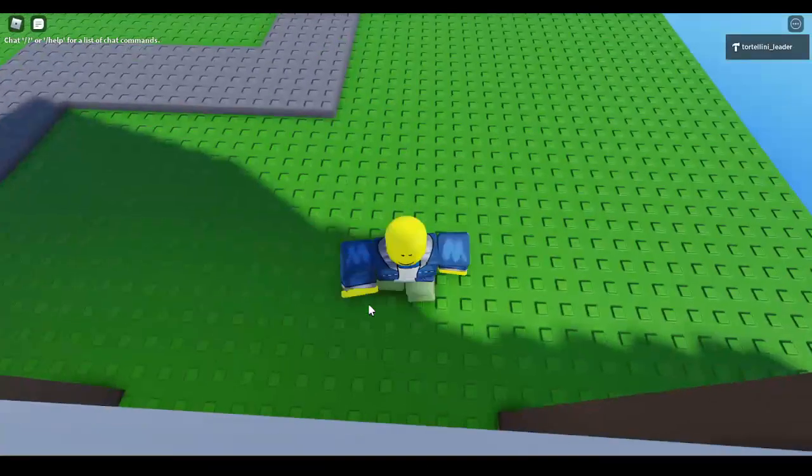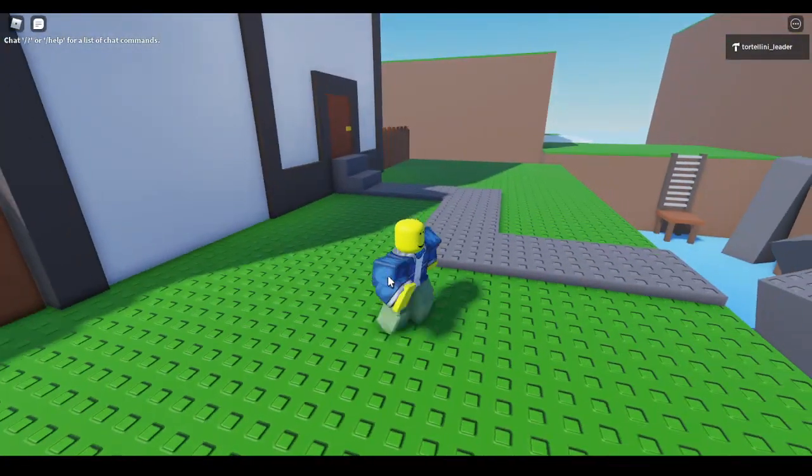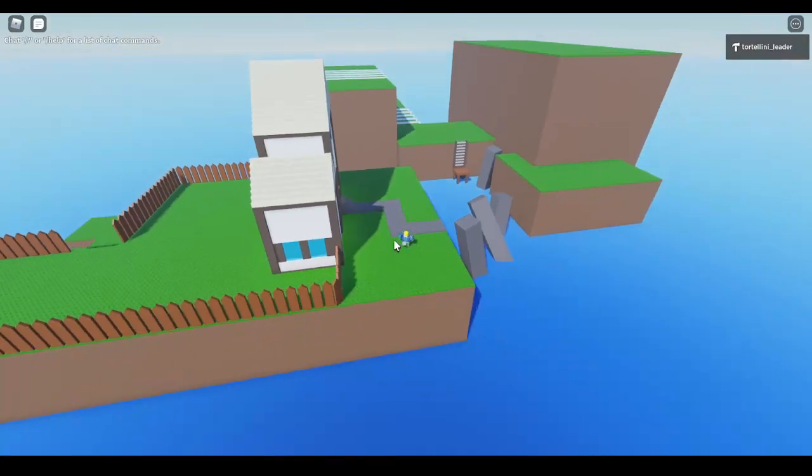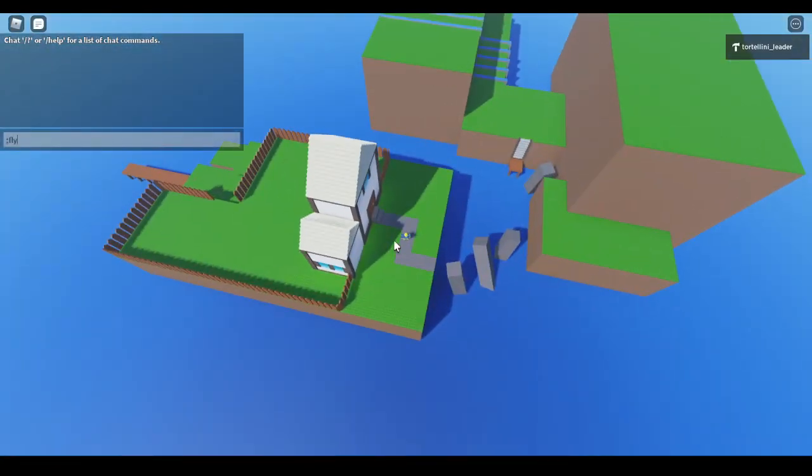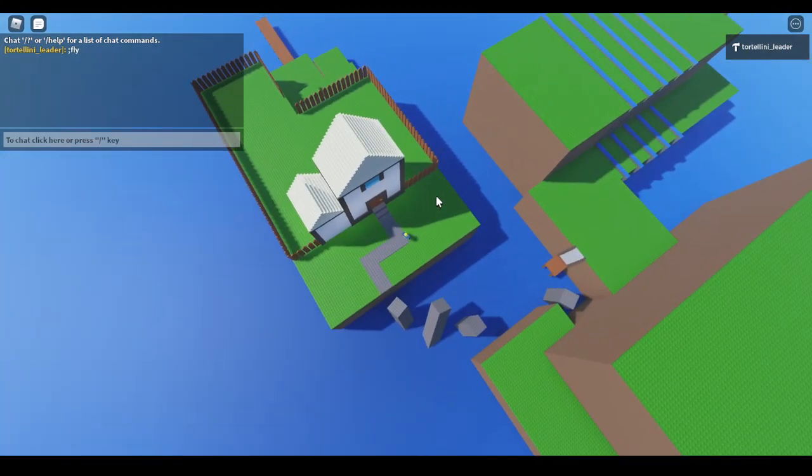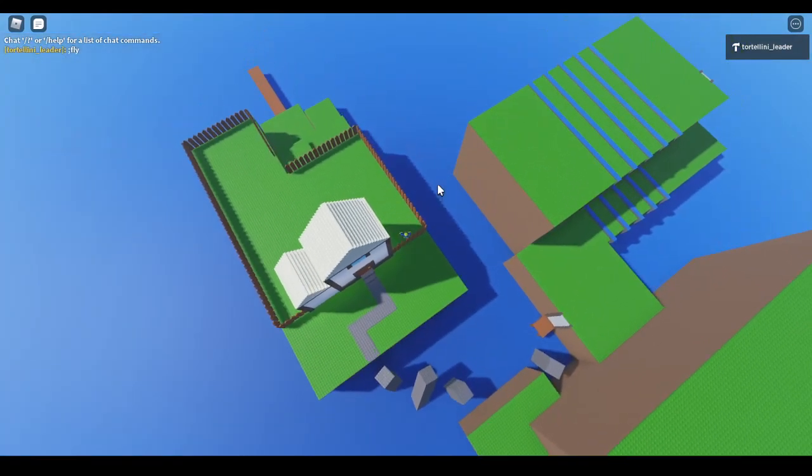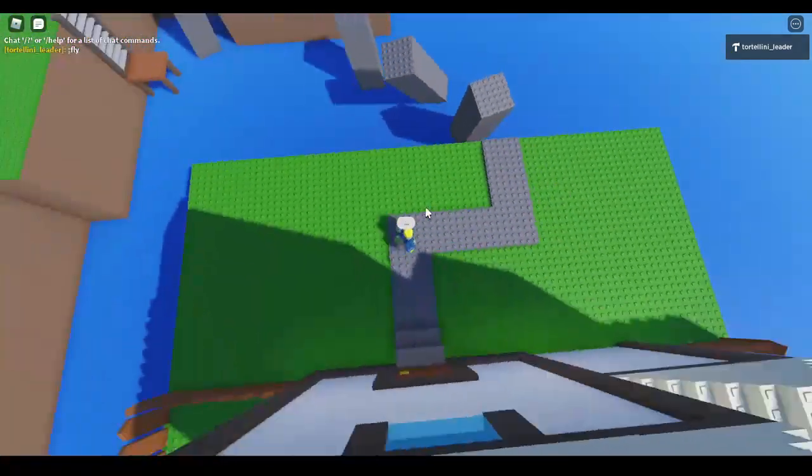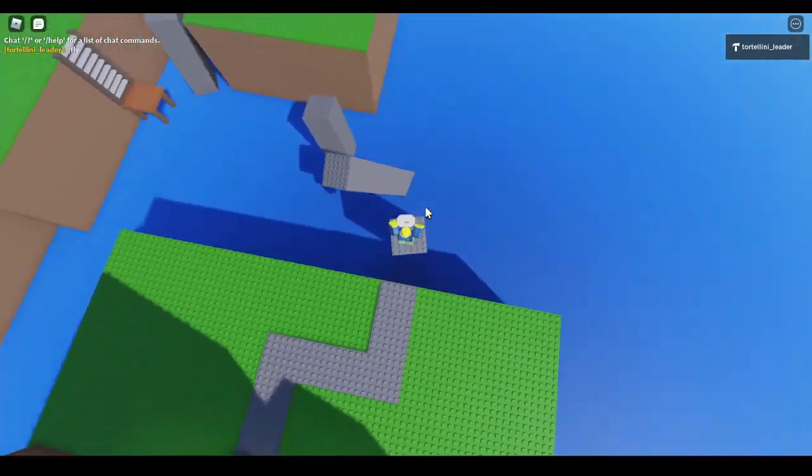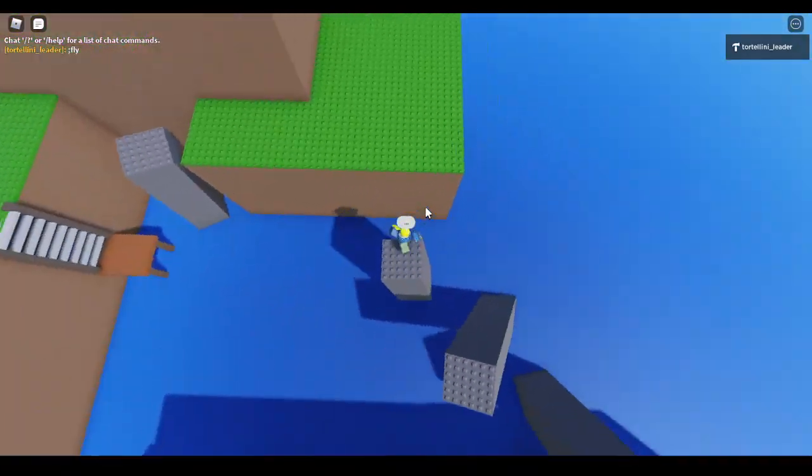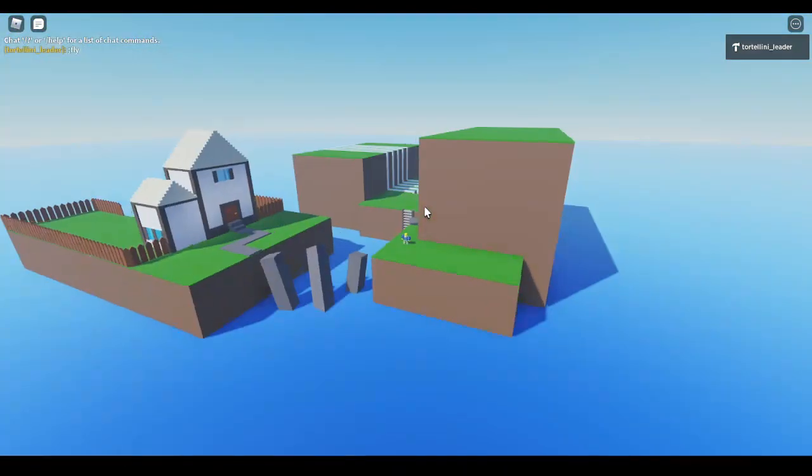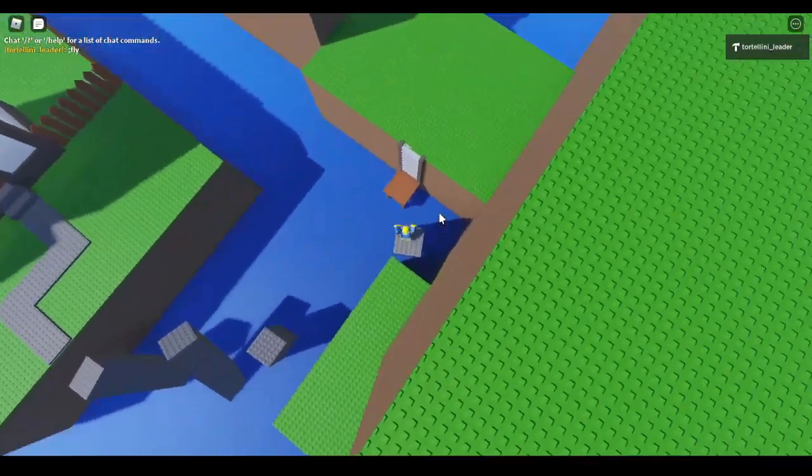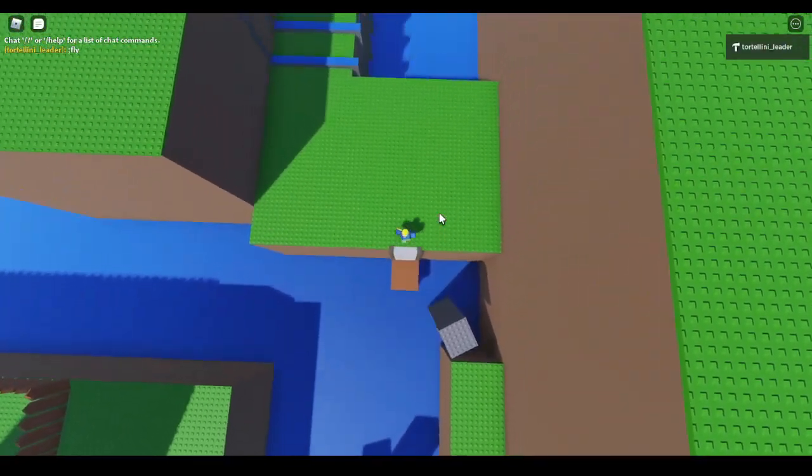Hey guys, welcome to another video. Today I'm showing you the progress on my new obby. I don't have admin in this game yet, but it's very work in progress. I haven't even added the checkpoints in and there's only two stages, but this is kind of based off of...